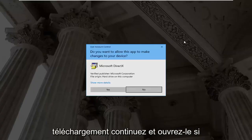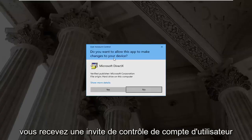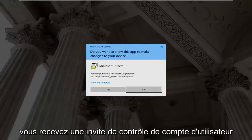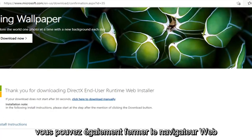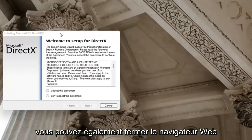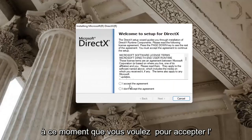Go ahead and open it up. If you receive a user account control prompt, go ahead and select yes. You can close out of the web browser too at this time.